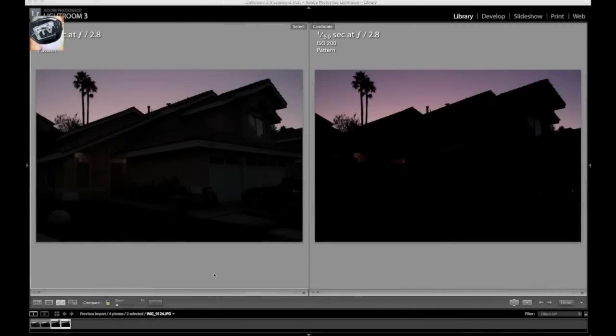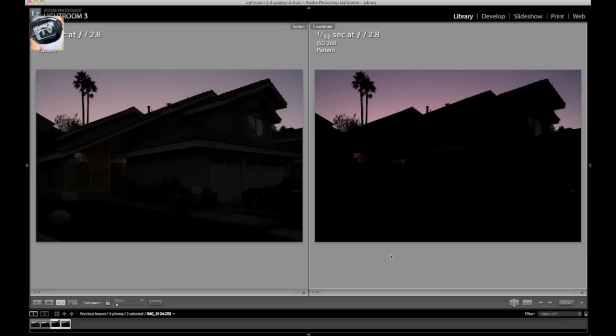Ok guys, if we look at our screen, on the left we have our JPEG image and on the right we have our RAW file.